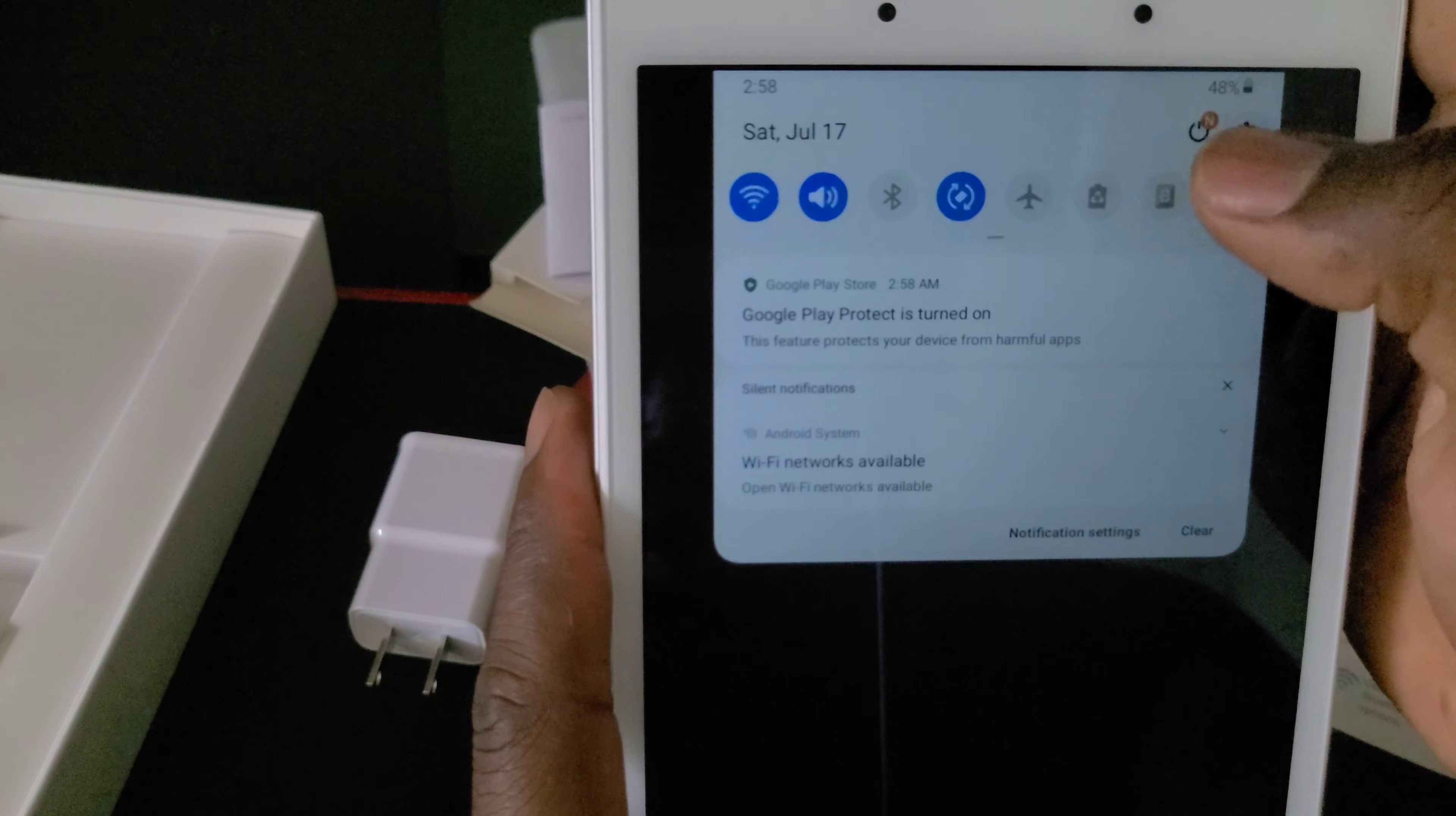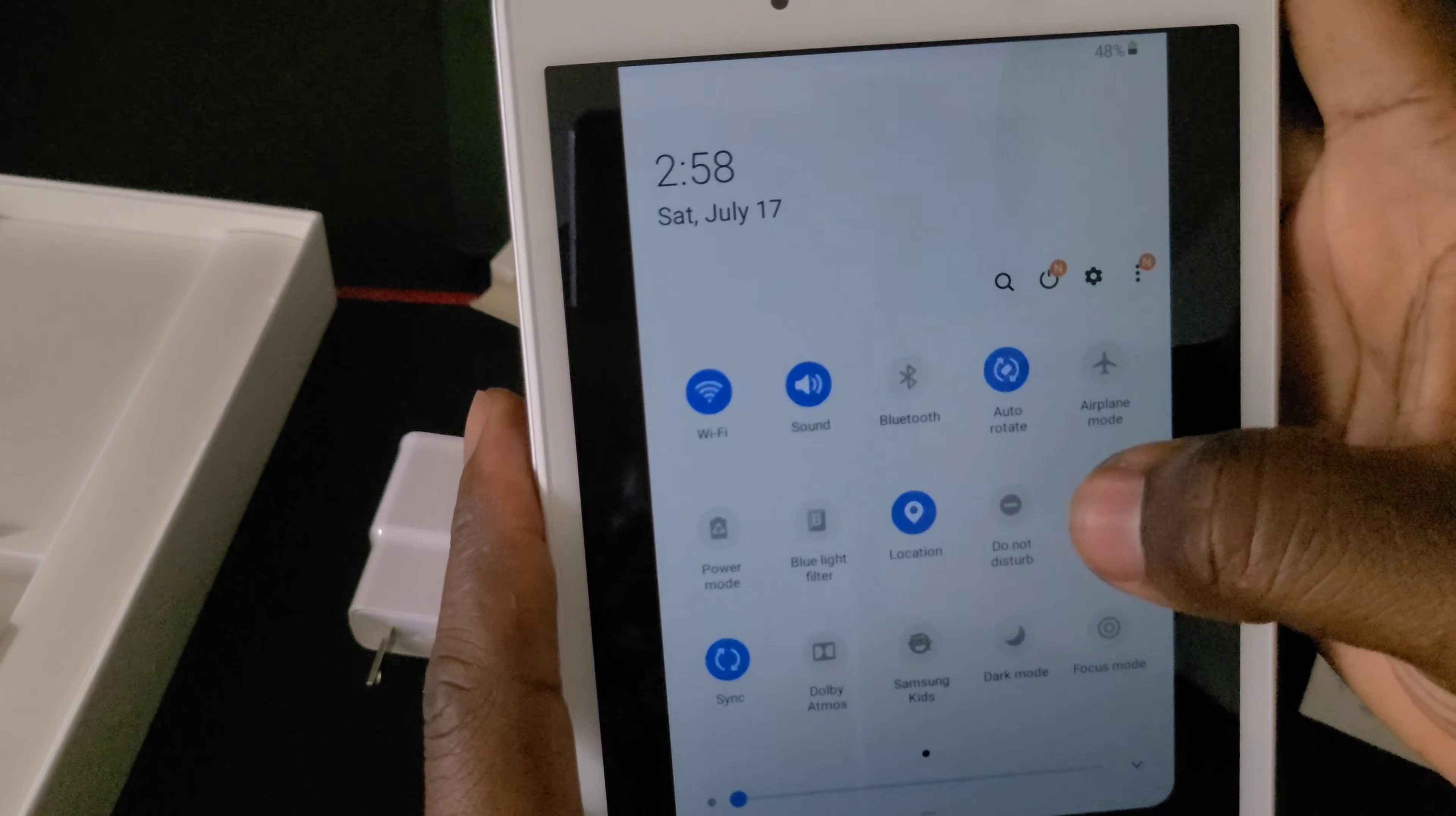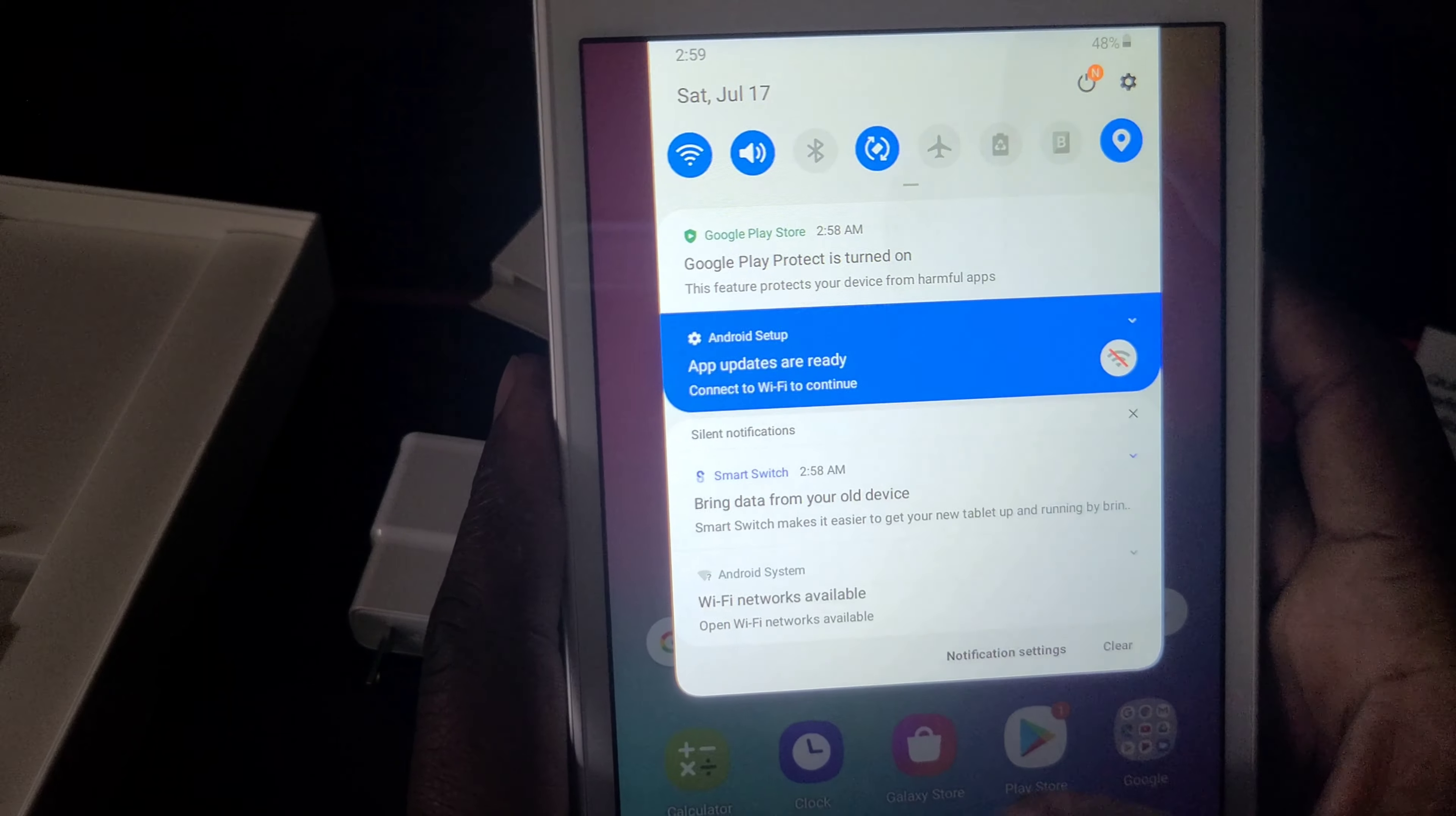This tablet lags. There's a lag to it. That's better.